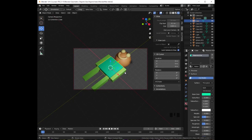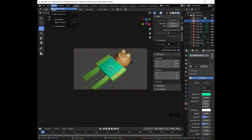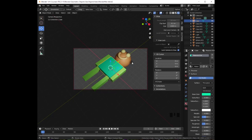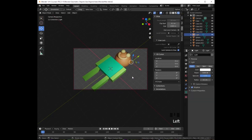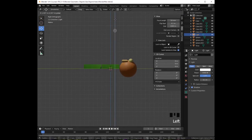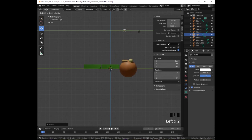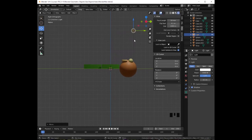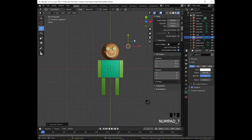To correctly position our man, once we are ready to render, click on Render and then Render Image. The problem is that we don't have enough lighting. Click on the lamp and press 3 on the numeric keypad — move it a little higher and more to the right. Press Shift+D, Enter to duplicate it, then press 7 on the numeric keypad.